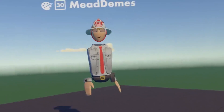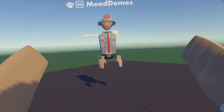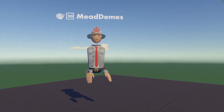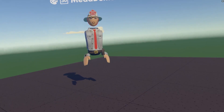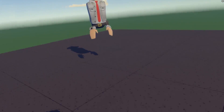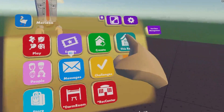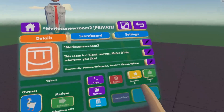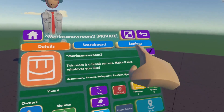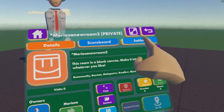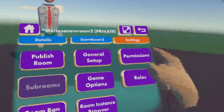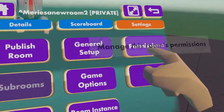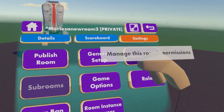Now that I've edited my room, I've invited one of my friends and I'm going to add them as a co-owner and change their permissions. I can do that by opening up my watch, going to This Room, and then going to the Settings tab in the upper right-hand corner — this is where you can find all your permissions.